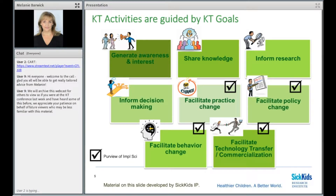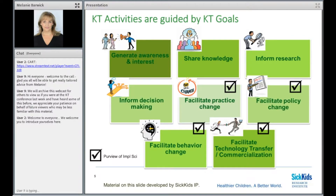You'll often hear that for a really good research study, you need to start with a really solid research question. From that, you can build a rigorous methodology and make a contribution to science. In much the same way, the KT goal is equivalent to a really good research question. What you need to be thinking about is: why am I communicating this research evidence to this particular audience? What am I hoping to accomplish? How do I desire this knowledge user audience to benefit from the communication of my research evidence?